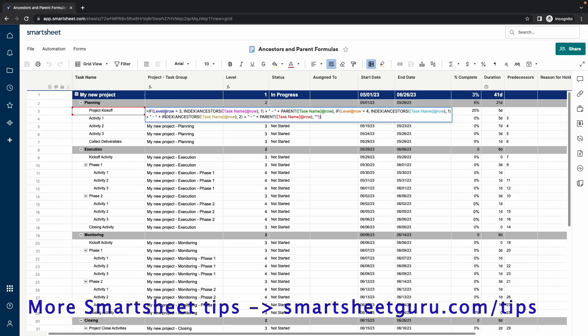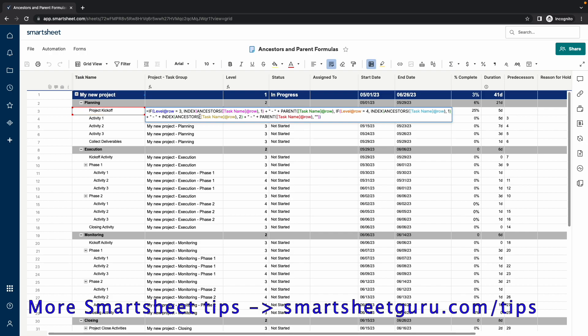If the level at the row is equal to 3, we want to concatenate the project name, which is in the very first row of the sheet at Level 1, add a dash, and then take the subheading of this particular row.